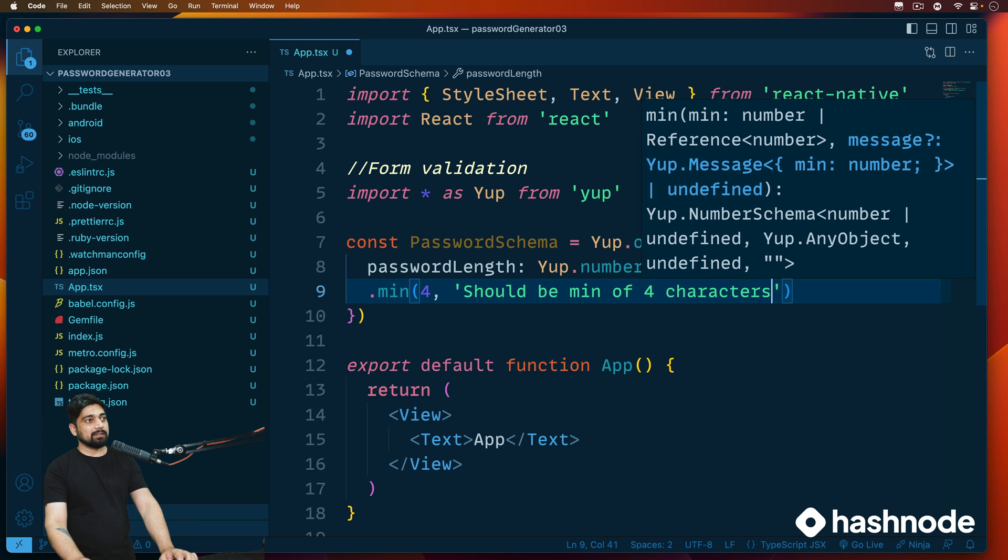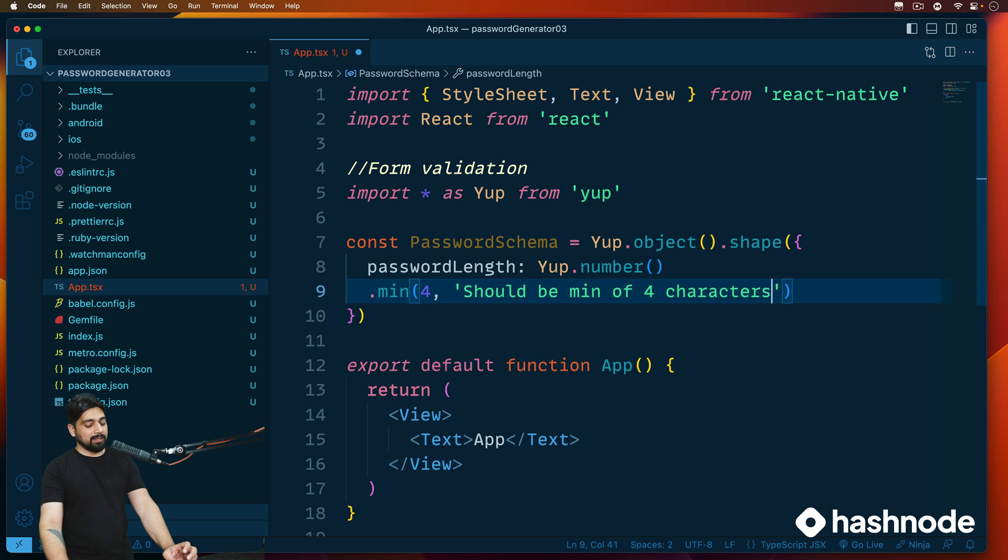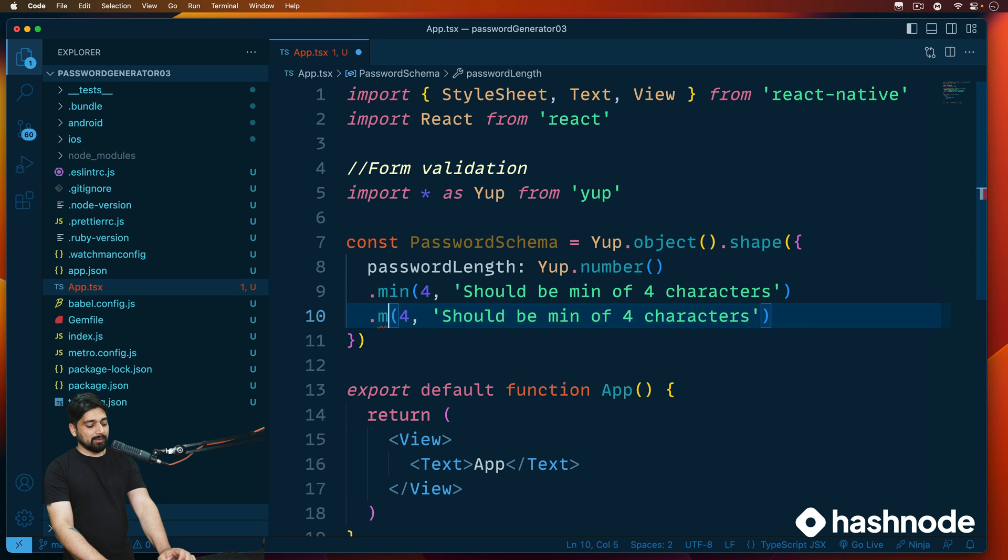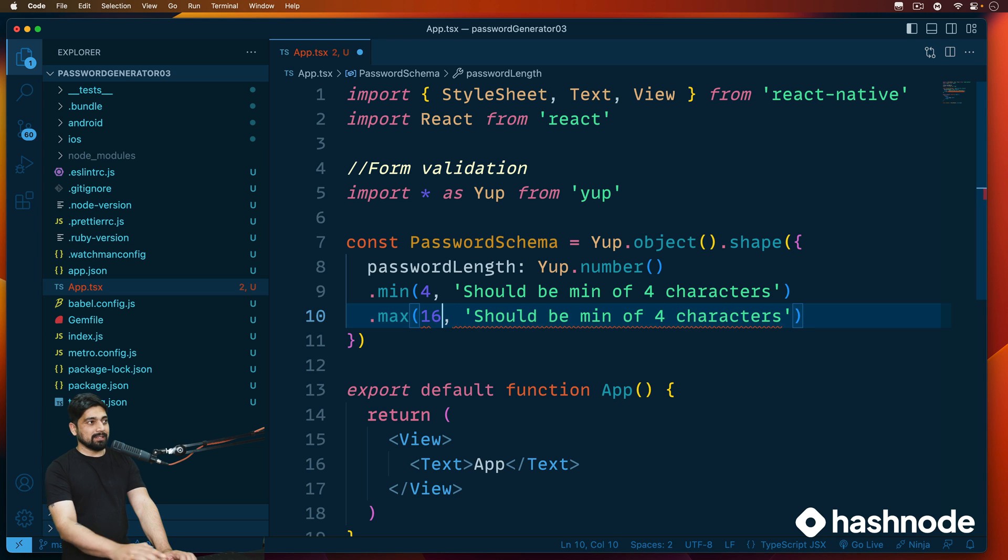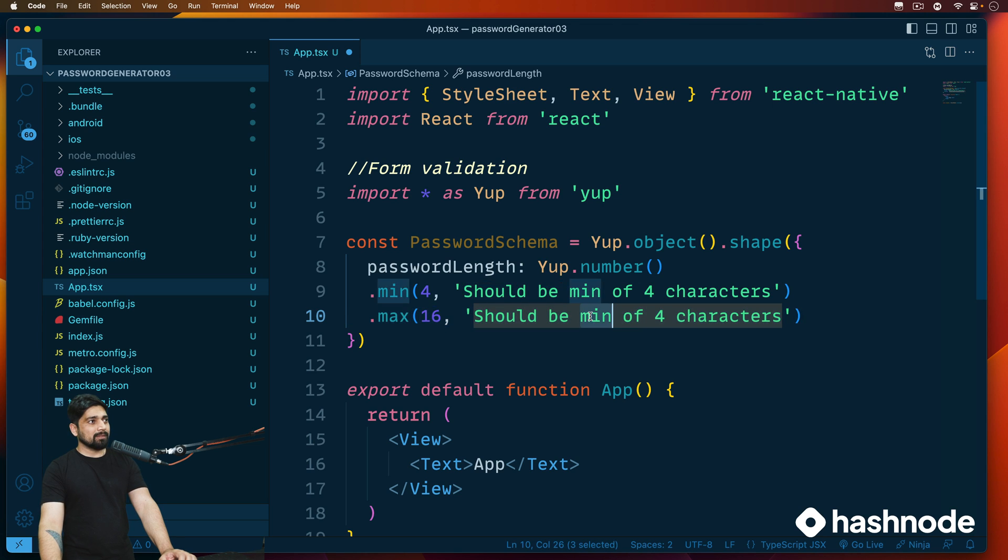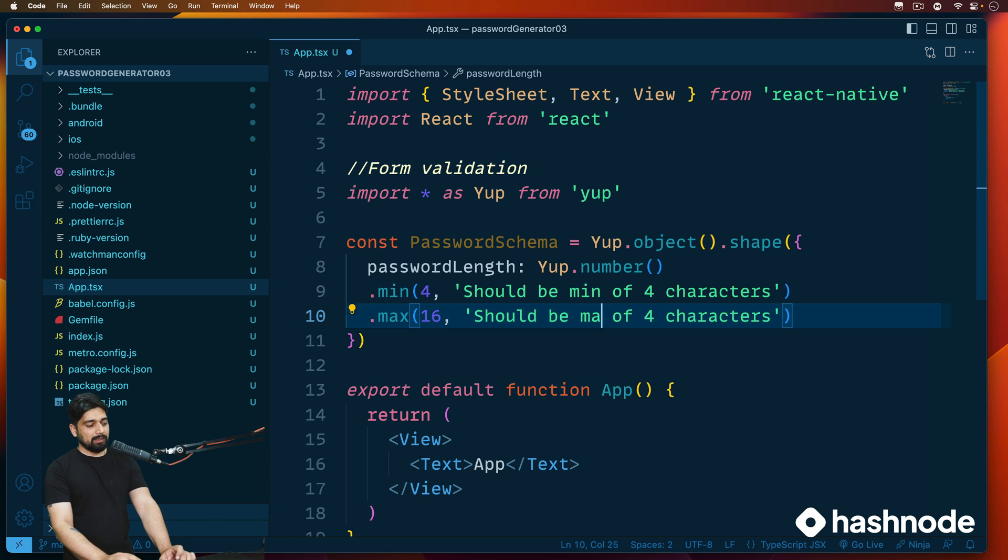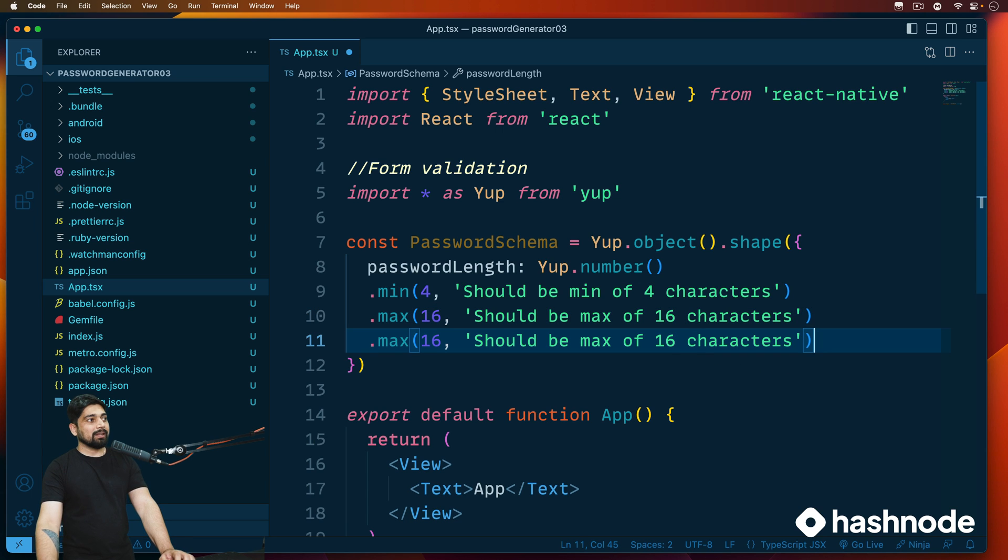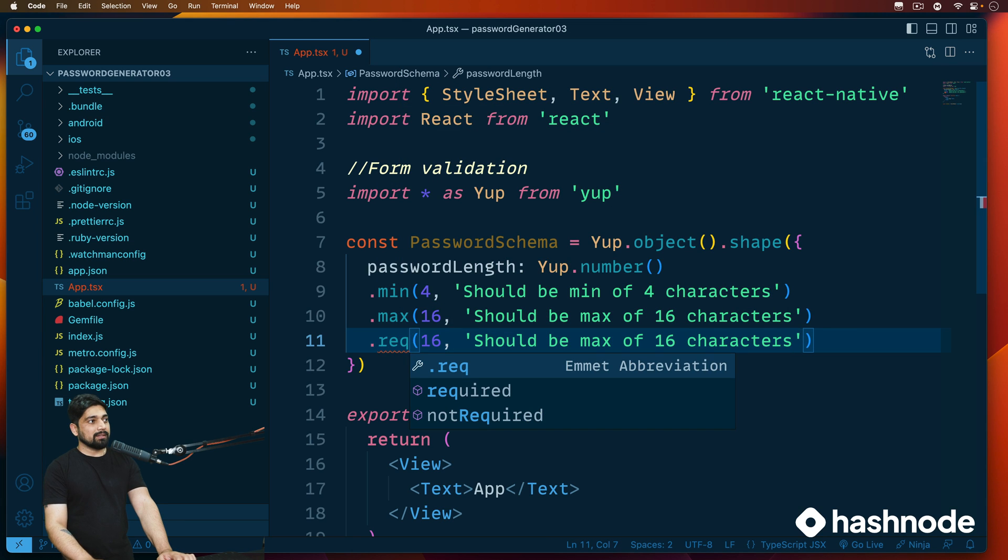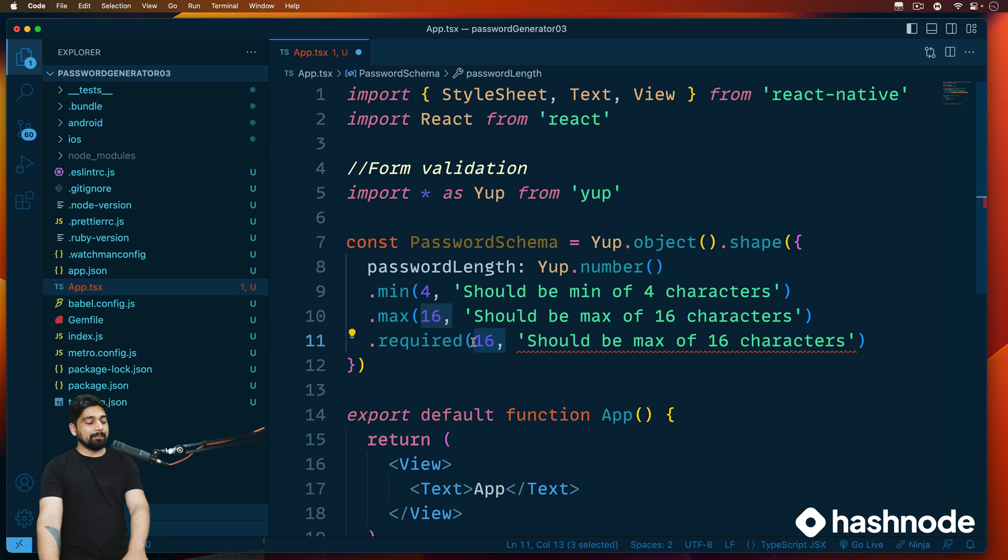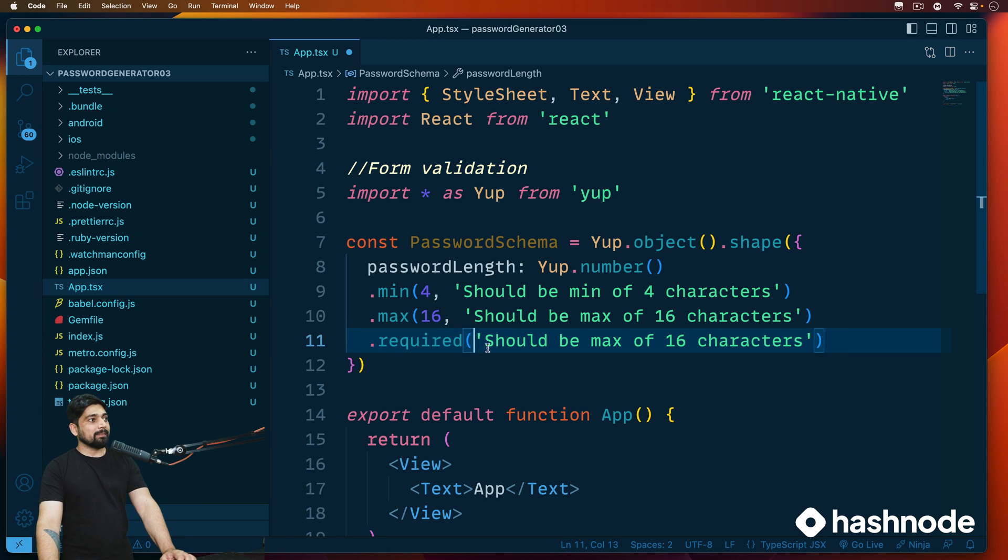Similarly, we can go ahead and tell it that there can be a max as well. You guessed it, obviously. So let's just say we don't support anything above 16 and we can say it should be a maximum of, should be max of 16 characters, something like that. Now not only that, we can also make it absolutely required as well. So there is a property here, you can go ahead and say there is required, and obviously it doesn't take any of this number as a parameter. It simply says that this is a required field, so something like that, length is required.